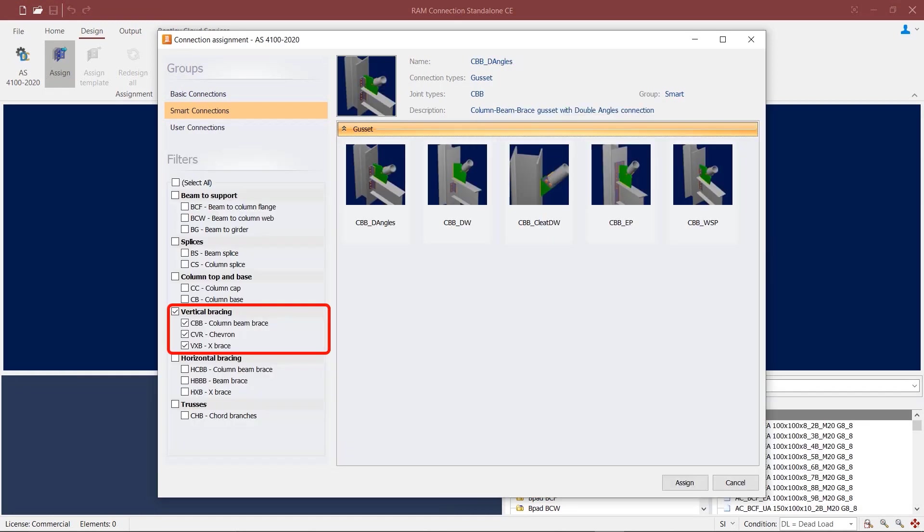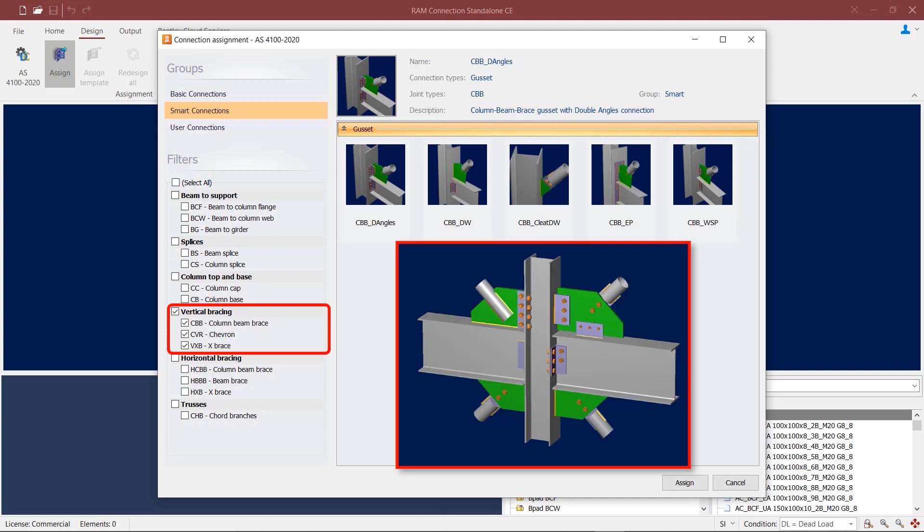For joints with vertical bracings, you can apply gusset connections. In this type of connection, you can utilize different ways to connect the beams and gussets to the column using the connection pad.